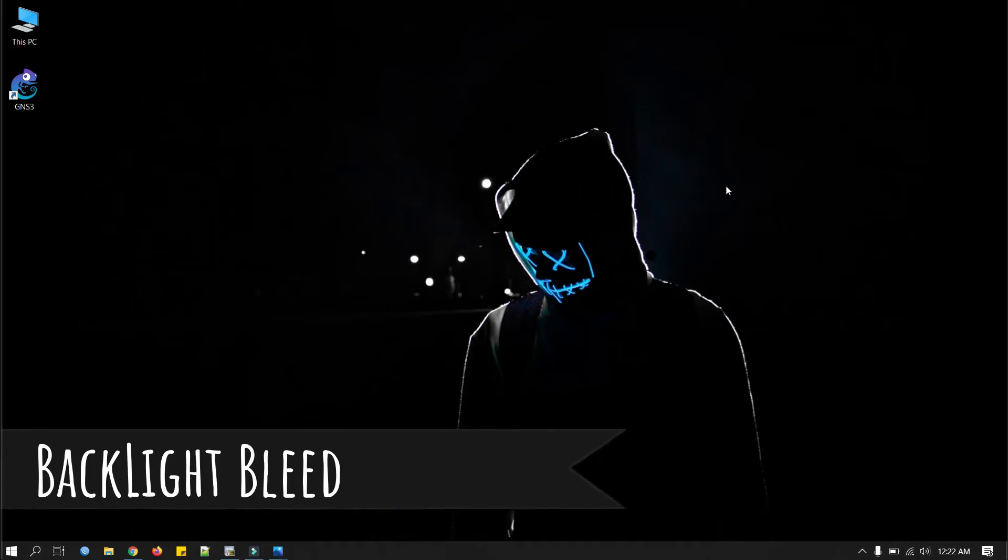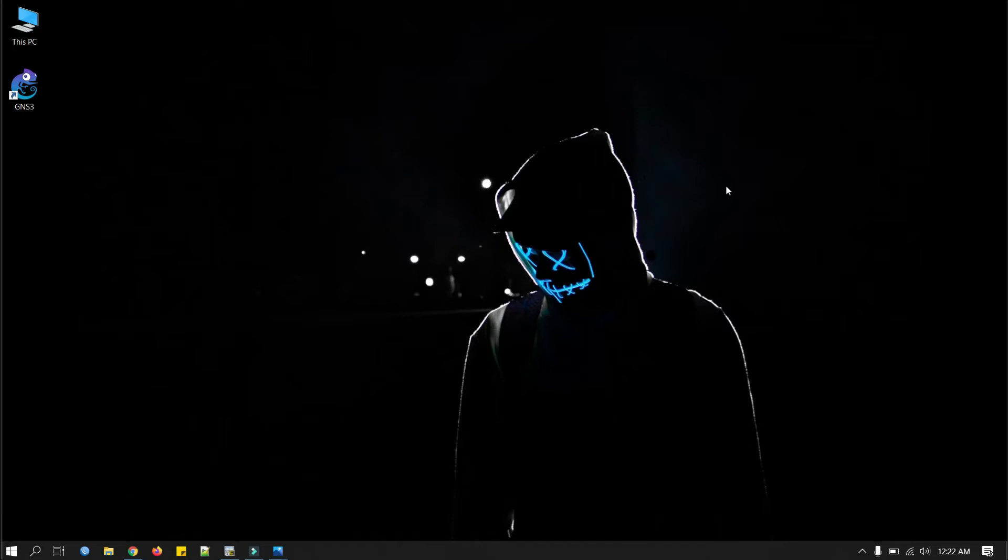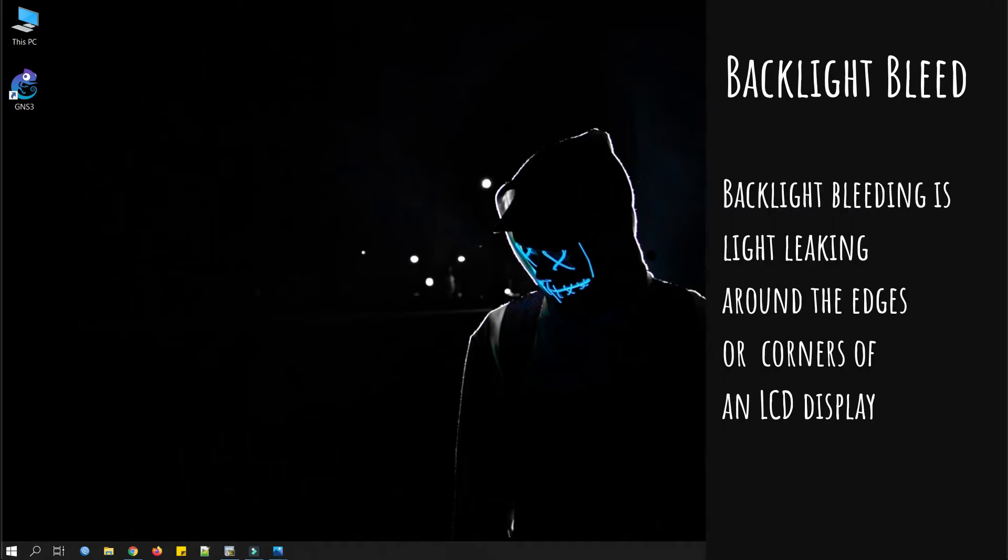Now what is backlight bleed? We see most of the IPS monitors have a little bit of backlight bleed. It is light leaking around the edges or corners of an LCD display. Let me show you a picture of backlight bleed.